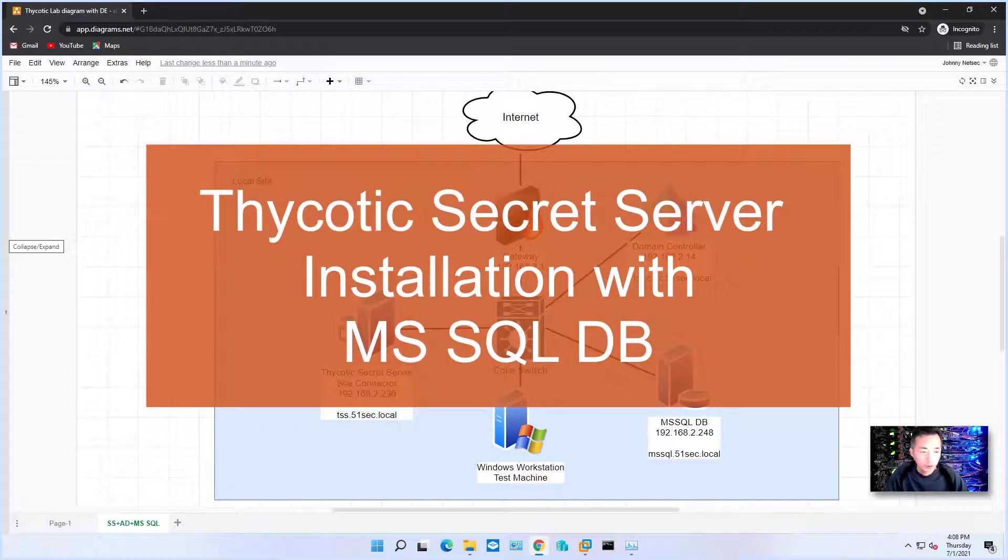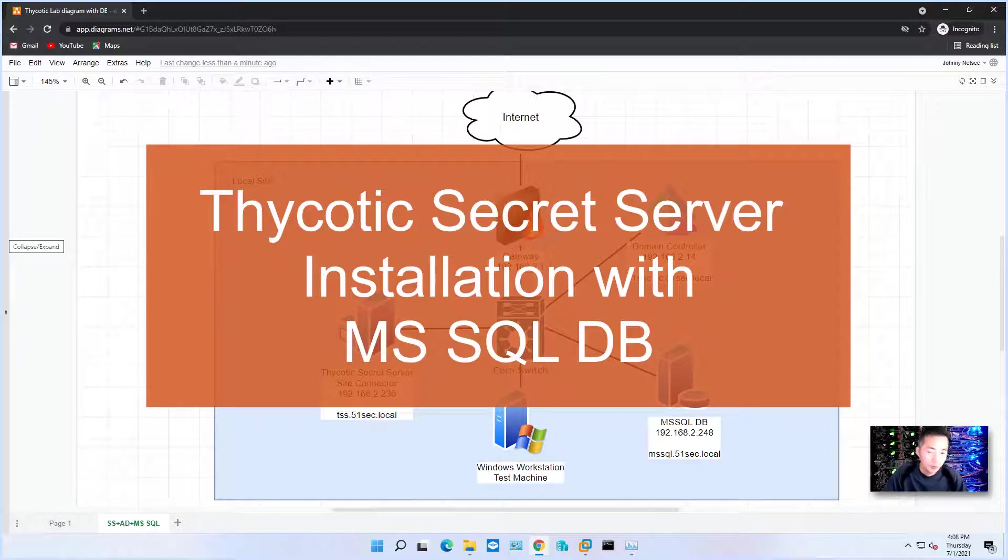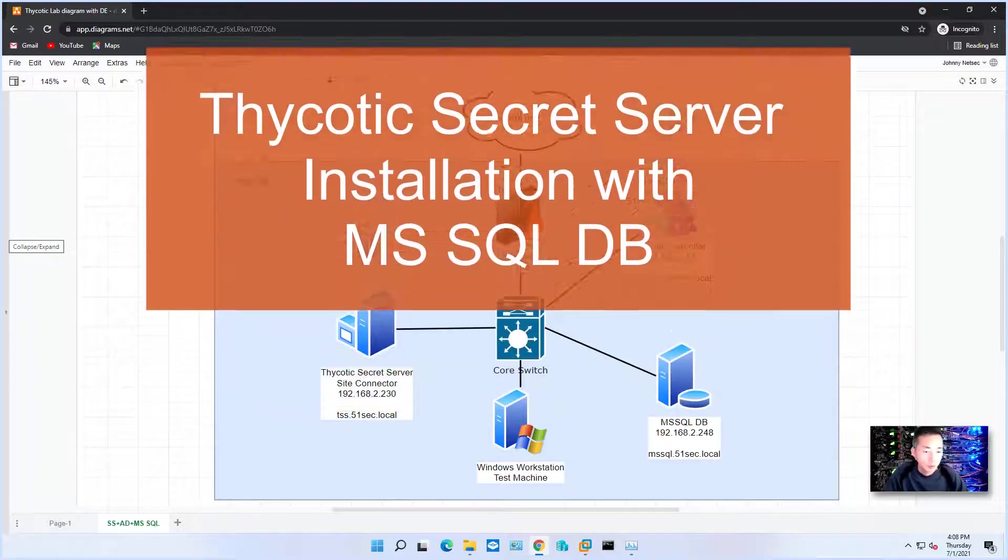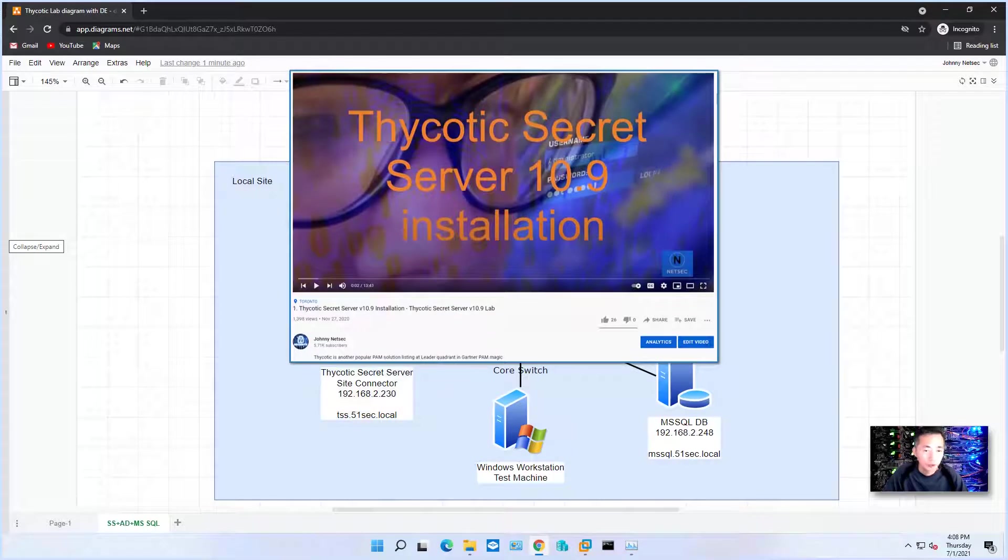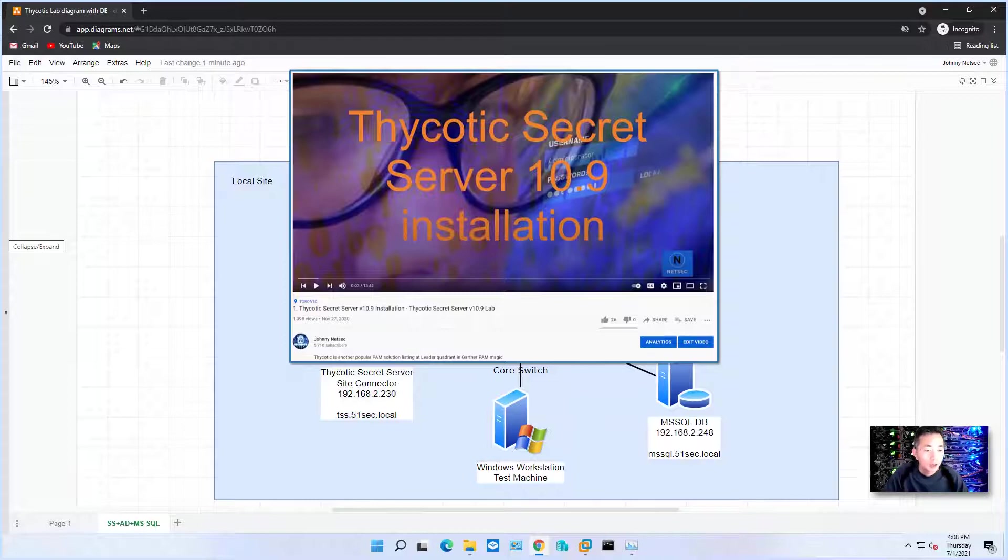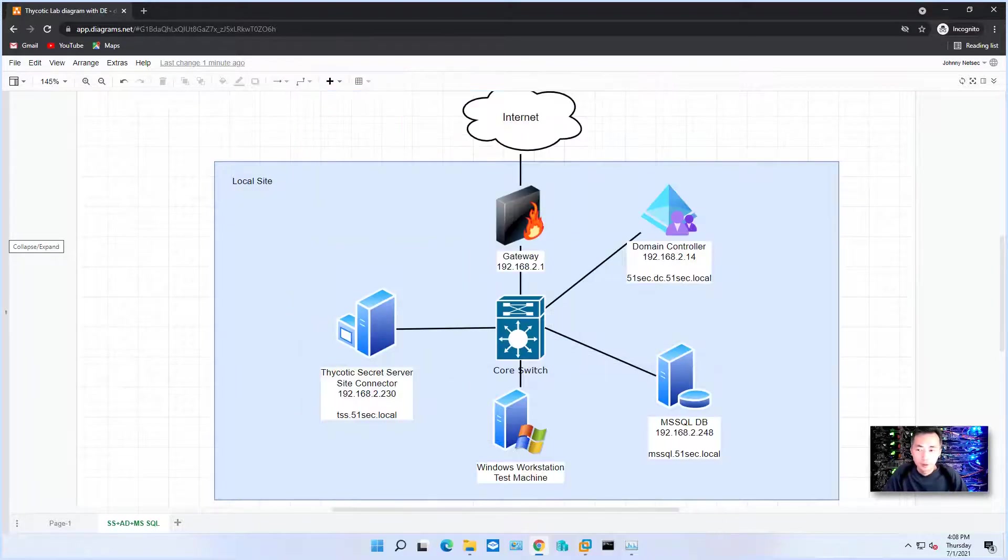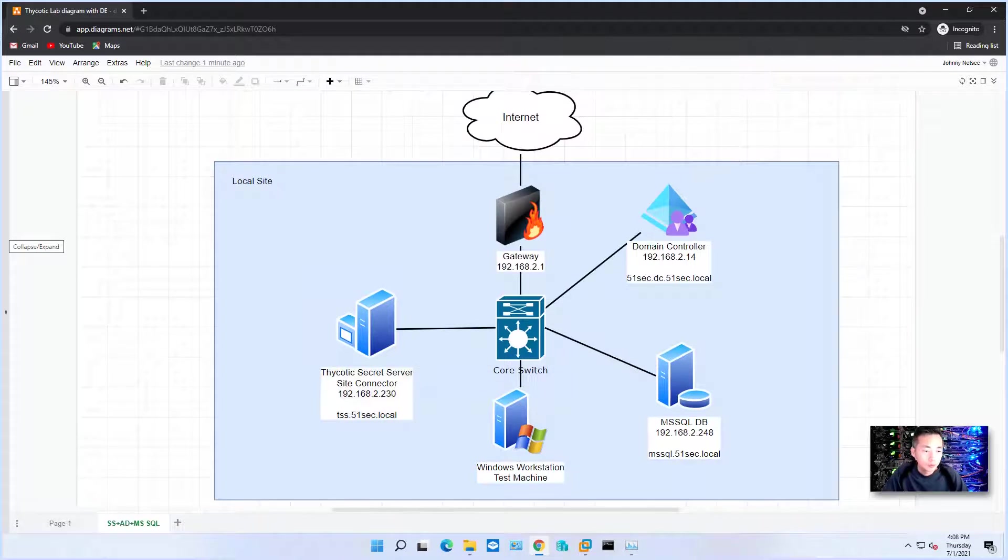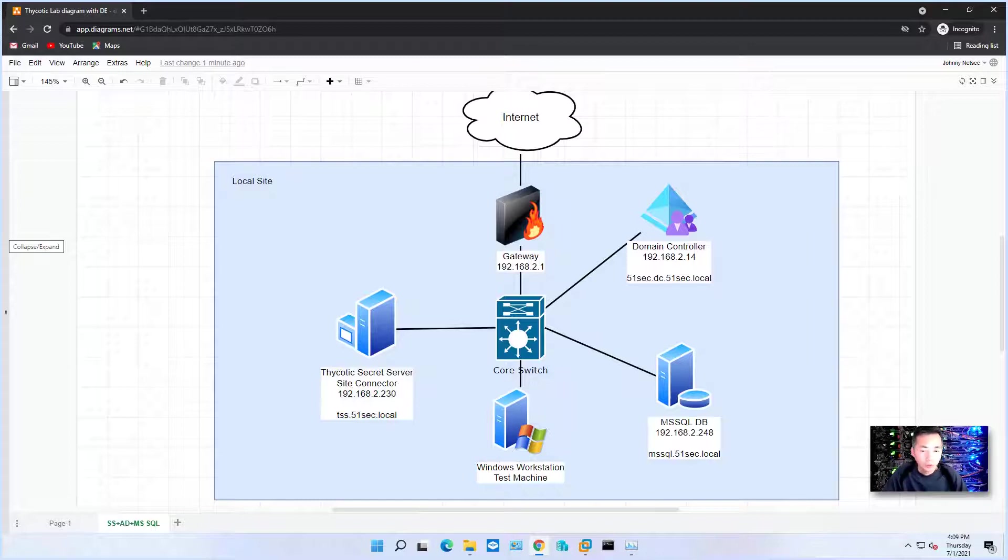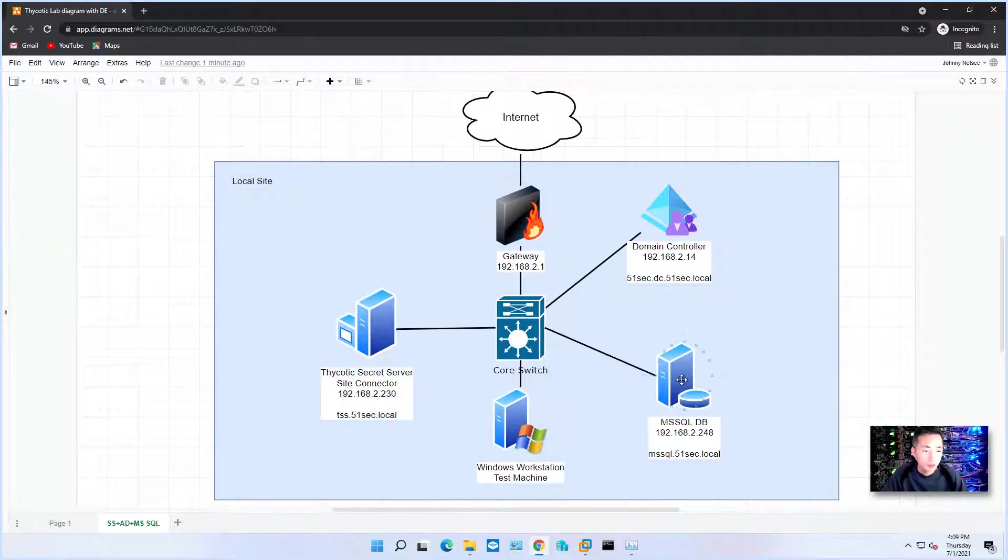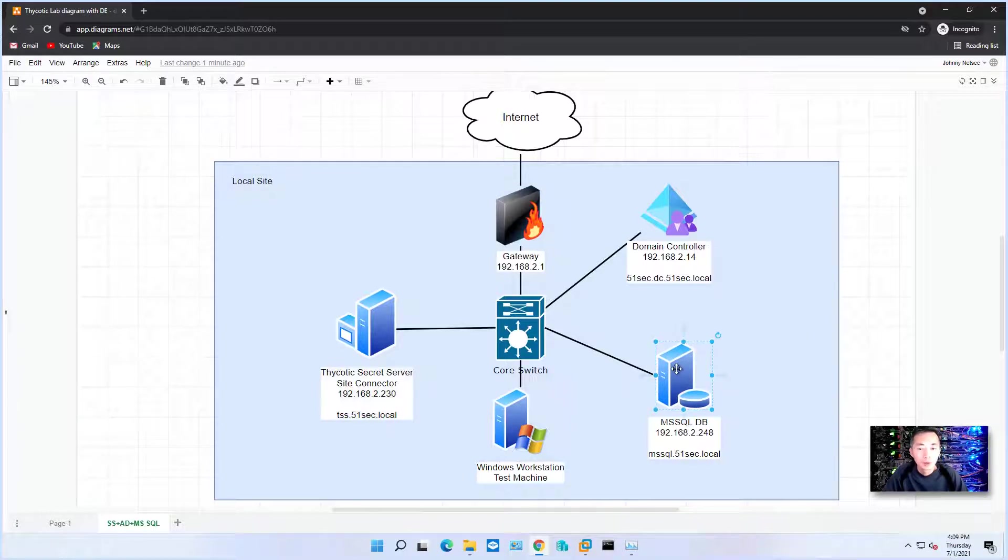I'm going to talk about the Thycotic Secret Server installation with MS SQL database. If you watched my previous video last year in November, I recorded the Thycotic Secret Server installation with MS SQL Express database. That should be enough for the lab environment, but if you want to go to pre-production environment, development environment, or production environment, you may need to use MS SQL database.